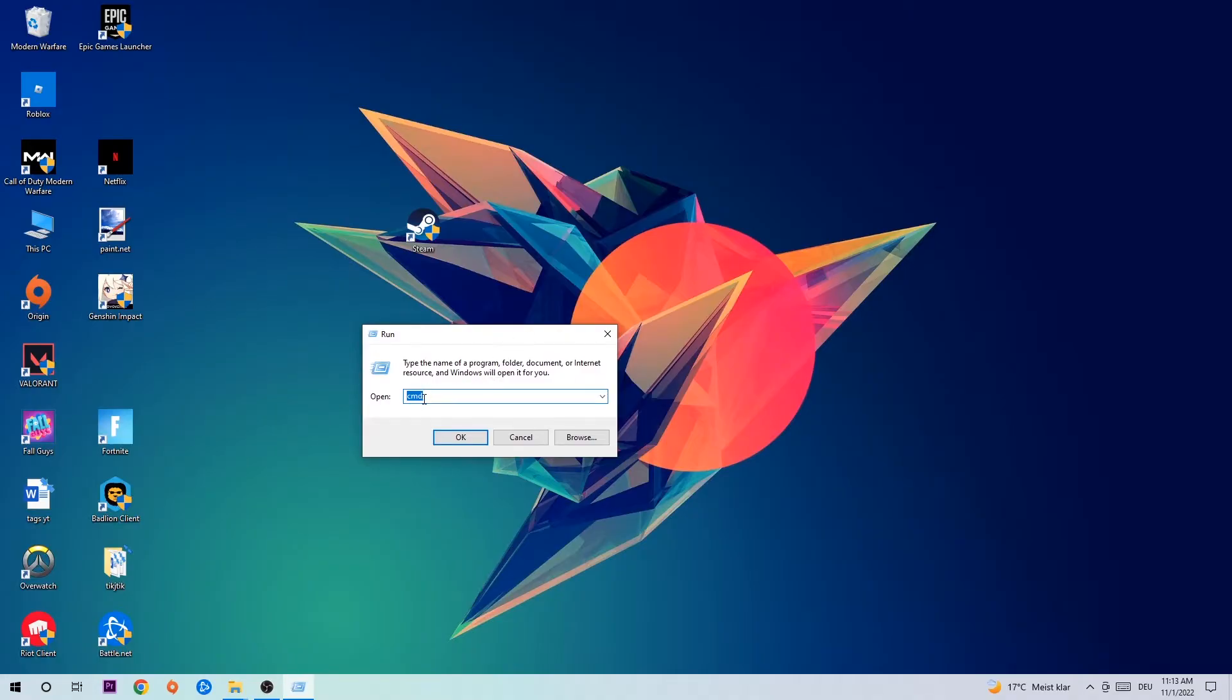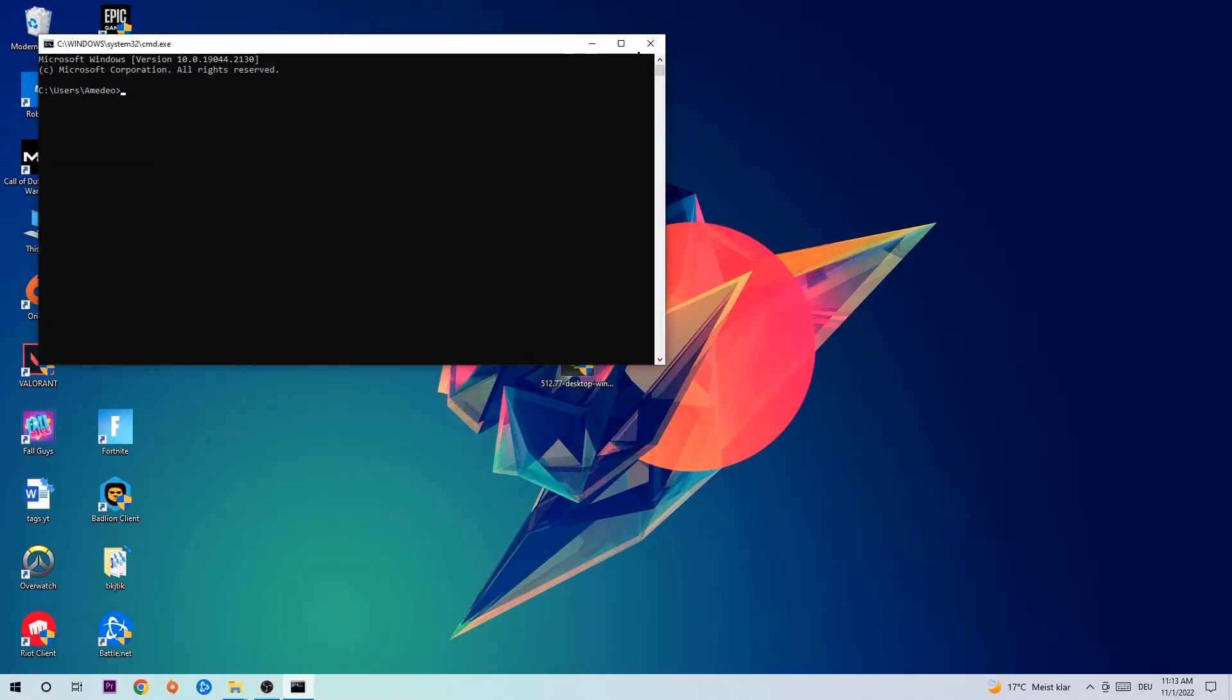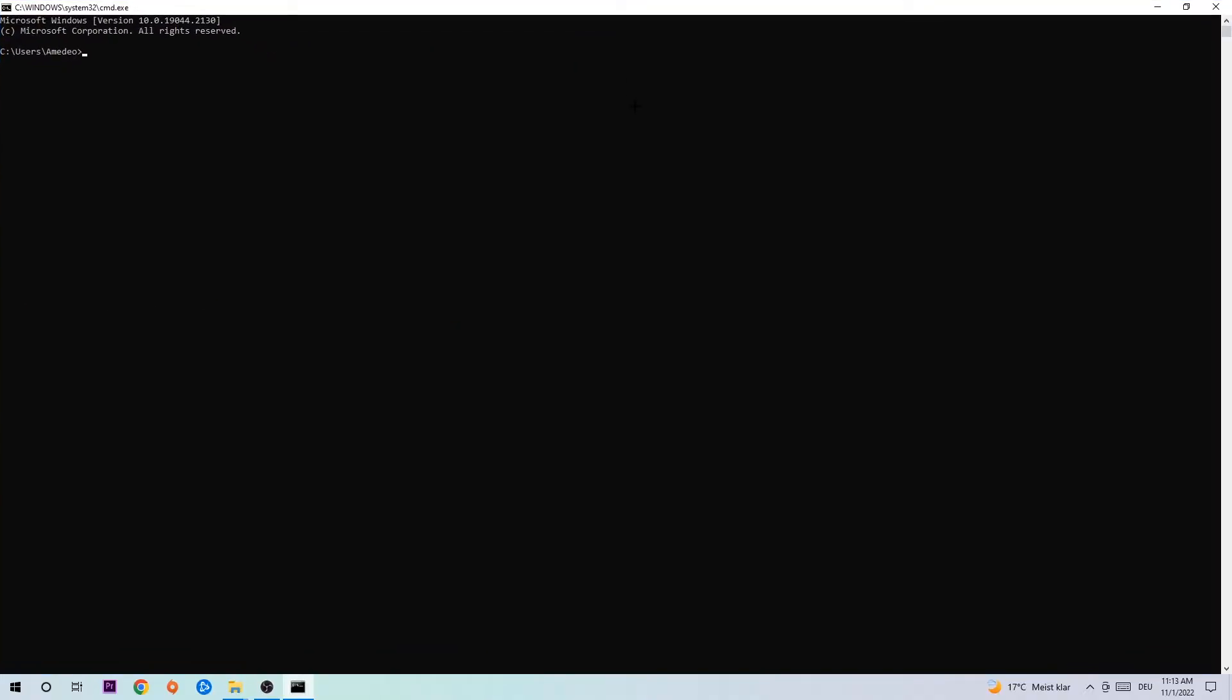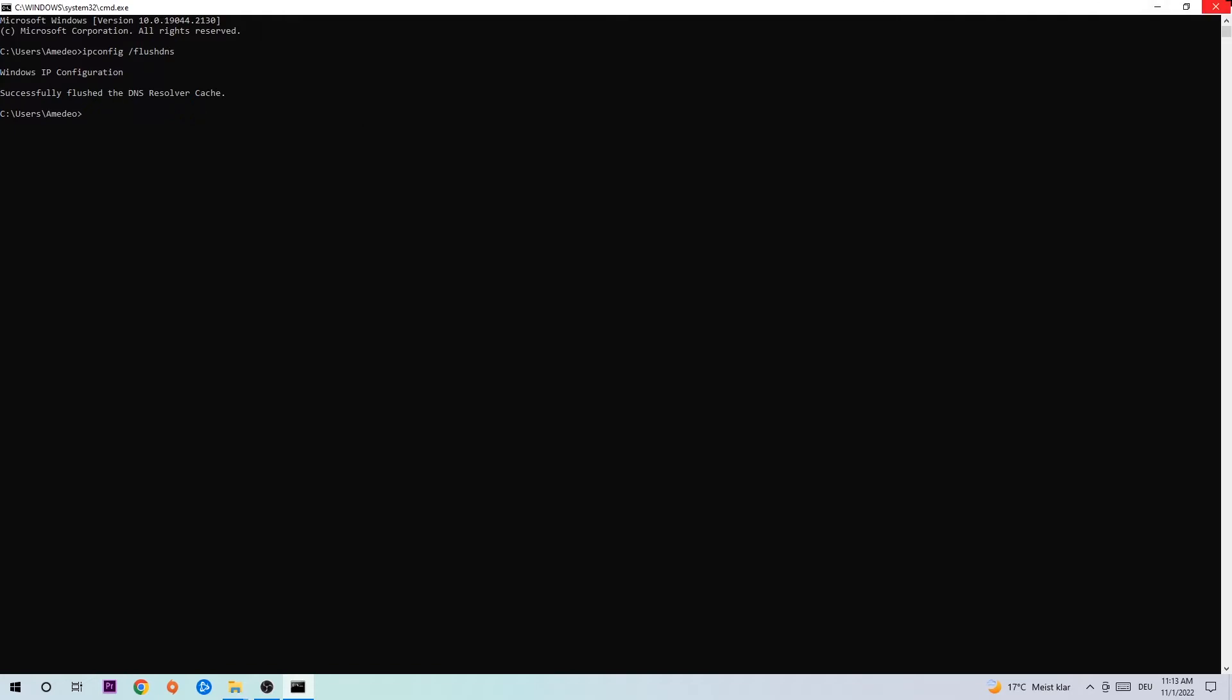This tab will pop up and I want you to type in CMD as I already did and hit OK or Enter. Now you're going to type in what I'm going to type, so ipconfig space slash flush DNS and hit Enter. Once it is successfully flushed, as you can see, you should be able to end this task again.